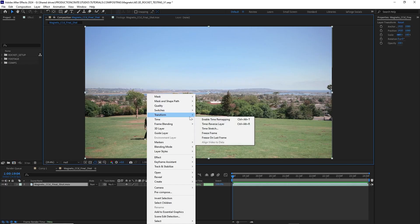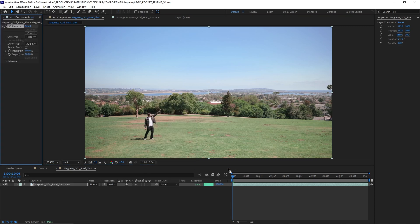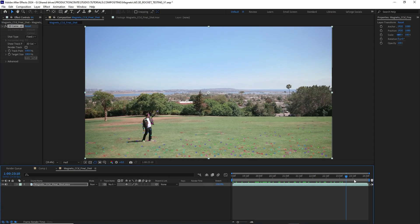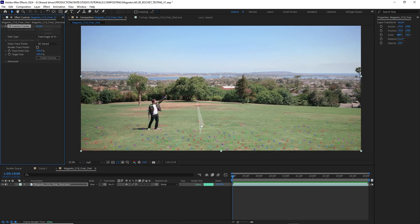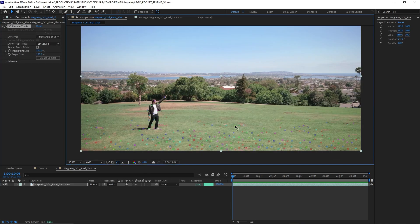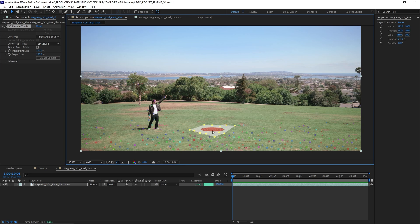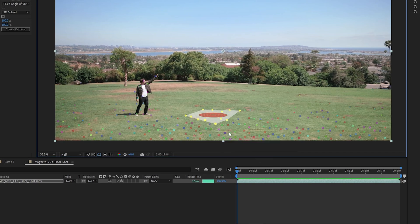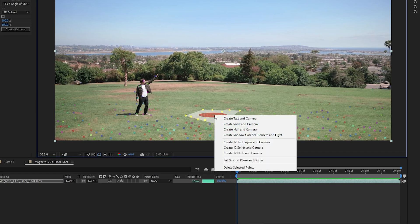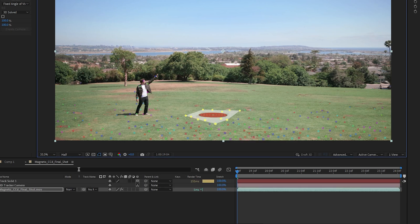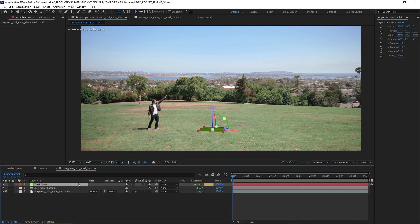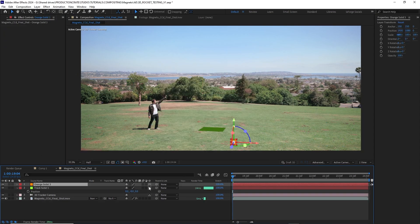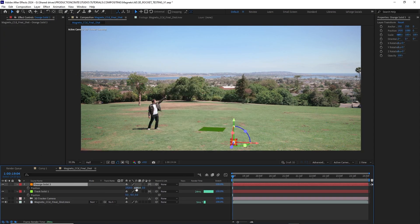Firstly I need to 3D track my scene. Once the tracking is done I can select some points where I want the center of my scene to be. Then I could just right click it and select set ground plane and origin and then right click it again and select create solid and camera.